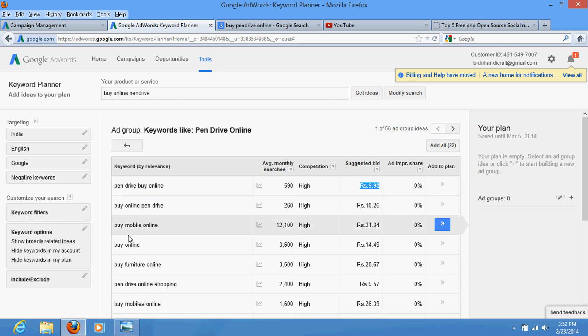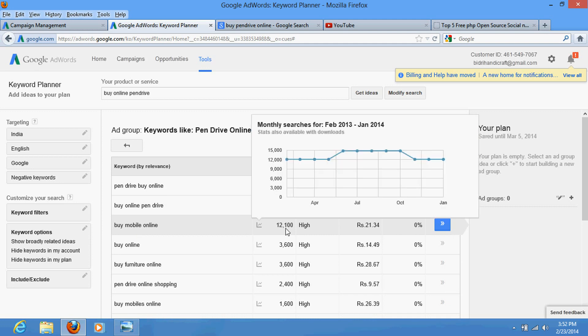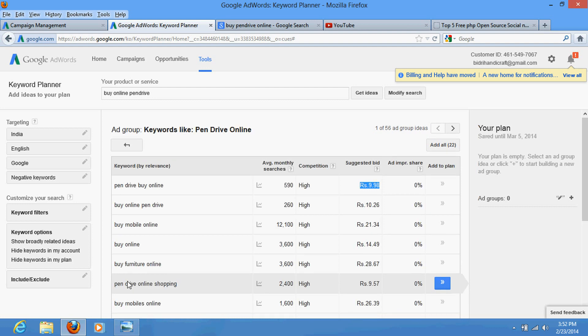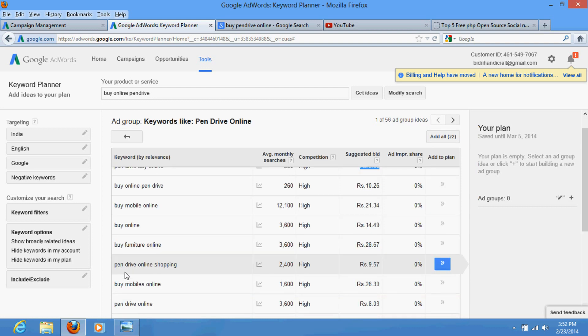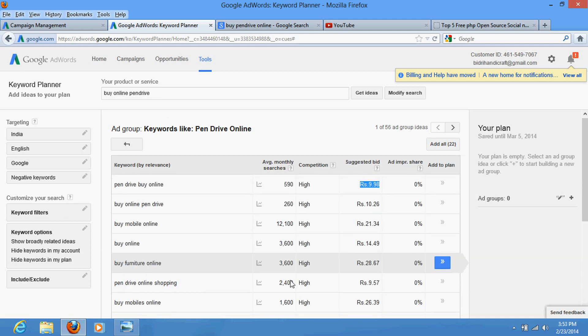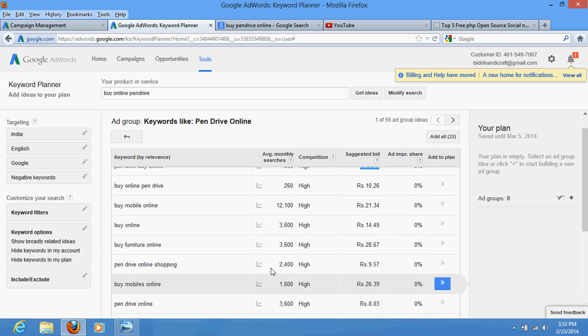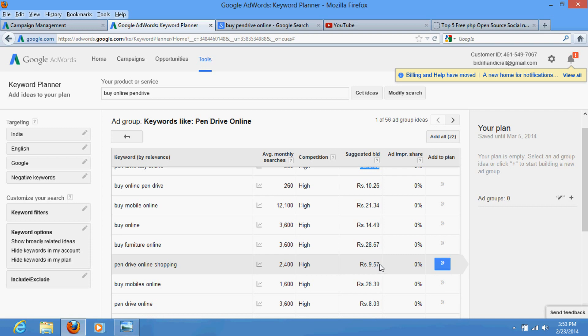'Pen drive online shopping' - this is much better. This is being searched by 2400 people monthly and competition is as well high, but you need to pay more than this much. If this is the condition, don't pay 50 rupees, don't set your bid to 50 rupees. Just you need to pay 10 rupees. So just select your keyword.